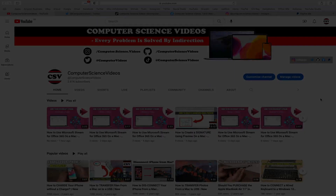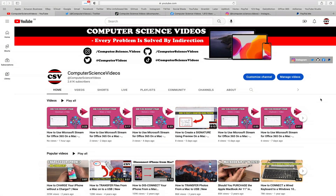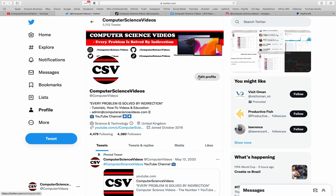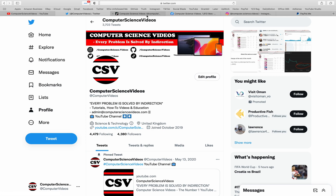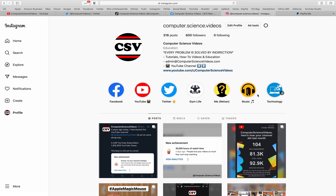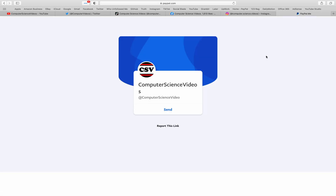Before I start, I'd like to say you're welcome to subscribe to my channel Computer Science Videos. As we know, every problem is solved by indirection. You can also follow my Twitter, TikTok, Facebook, and Instagram accounts, and you're welcome to support me on PayPal.